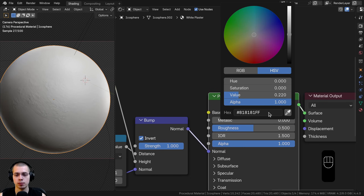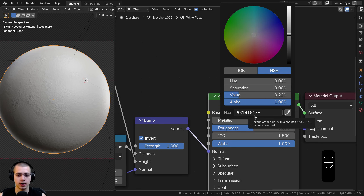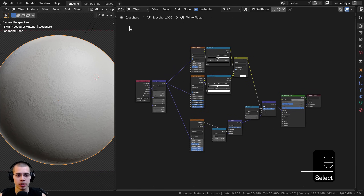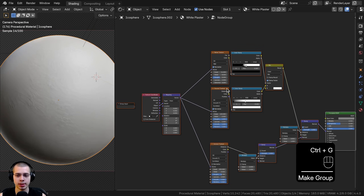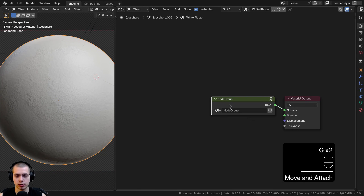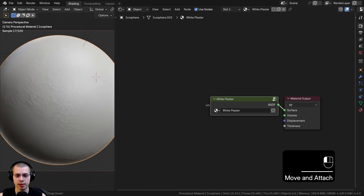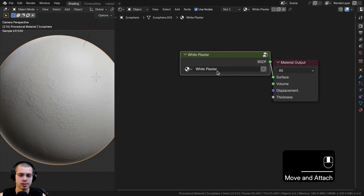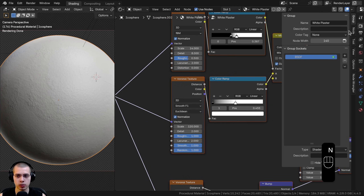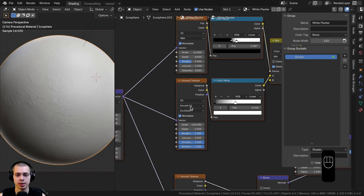The hex value I'll use for the base color is 818181. Now to create the node group: click and drag to box select all nodes except the Material Output, and hit Ctrl+G to join them into a node group. Hit Tab to exit, drag the node group over, make it bigger, and paste the material name — White Plaster — into the node group name. Hit Tab to go back in, hit End to open the side panel, go to the Group tab, and rename the output socket to 'Shader'.